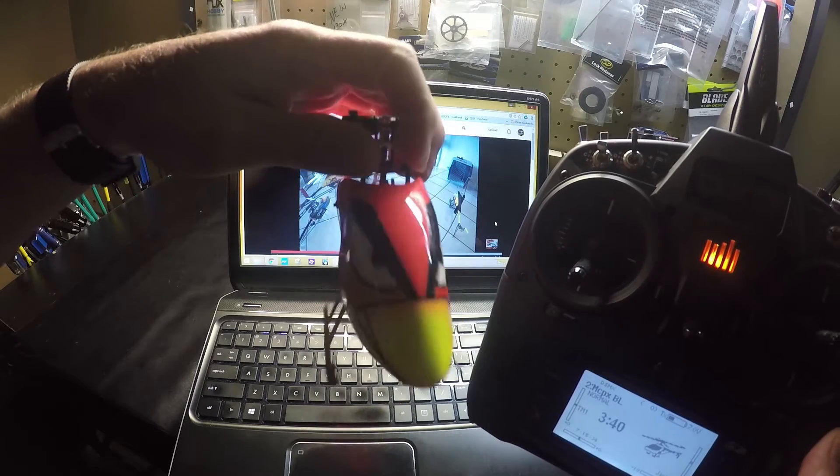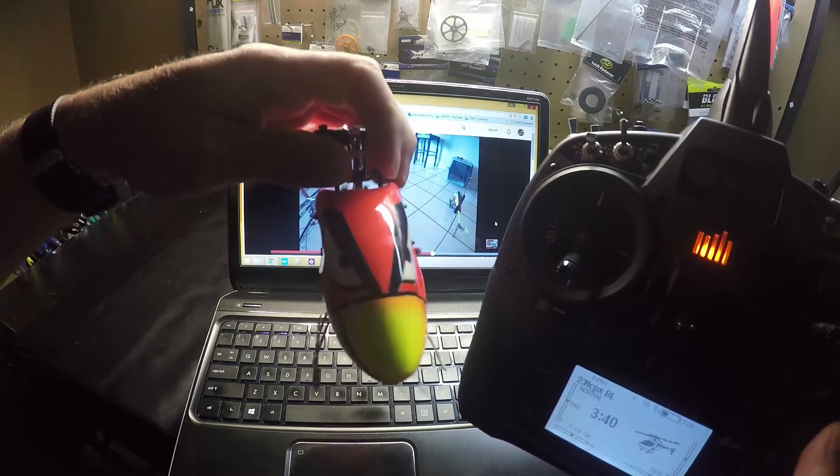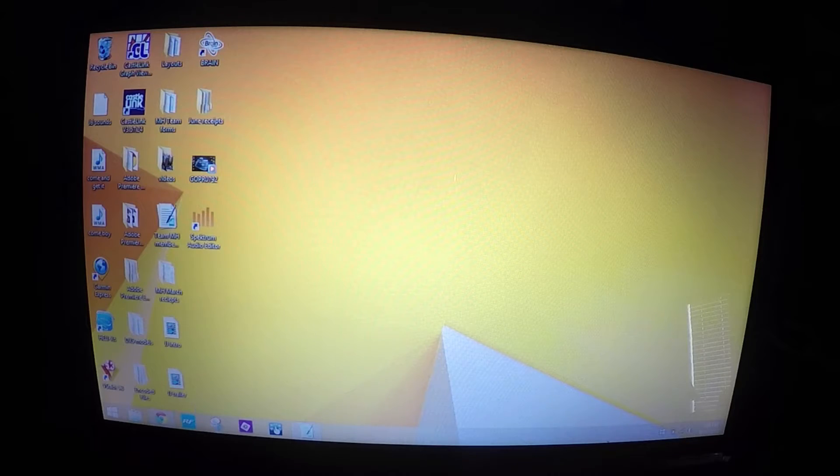Hello Pilots! Today we're going to record some sounds using the new Spectrum Audio Editor.